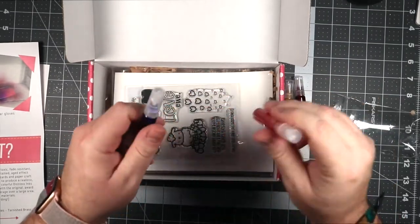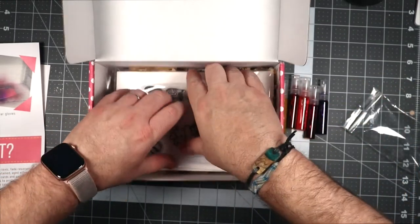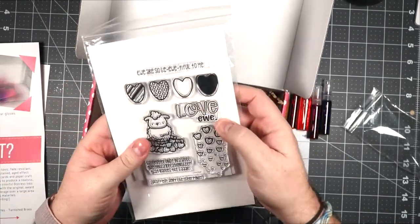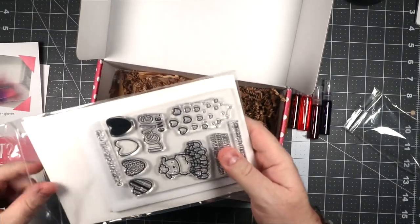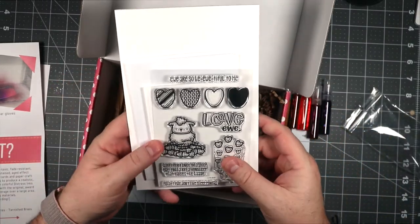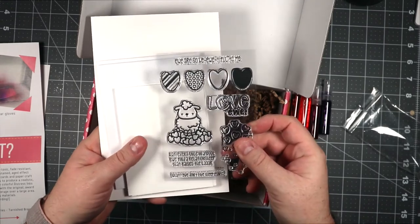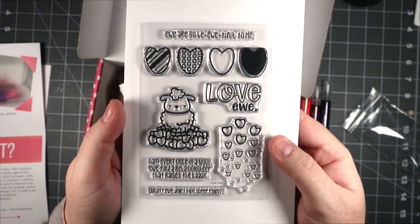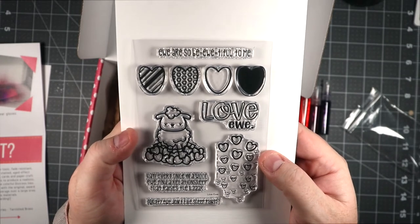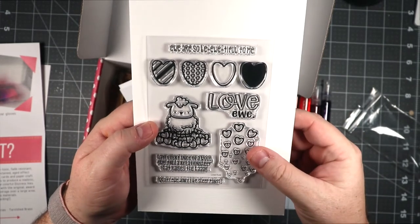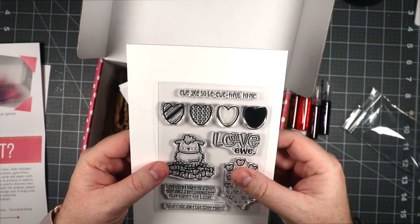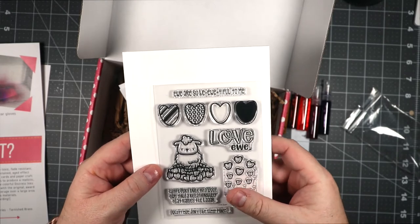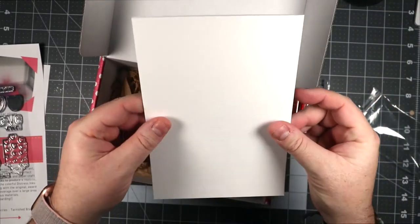The stamp sets that are put inside these kits or the subscription box, they do not get released, so you can only get them in the subscription box. We have one that's called Love You Ewe. Hey, every once in a wool you find a relationship that raises the bar. You are so beautiful to me. That's hilarious.